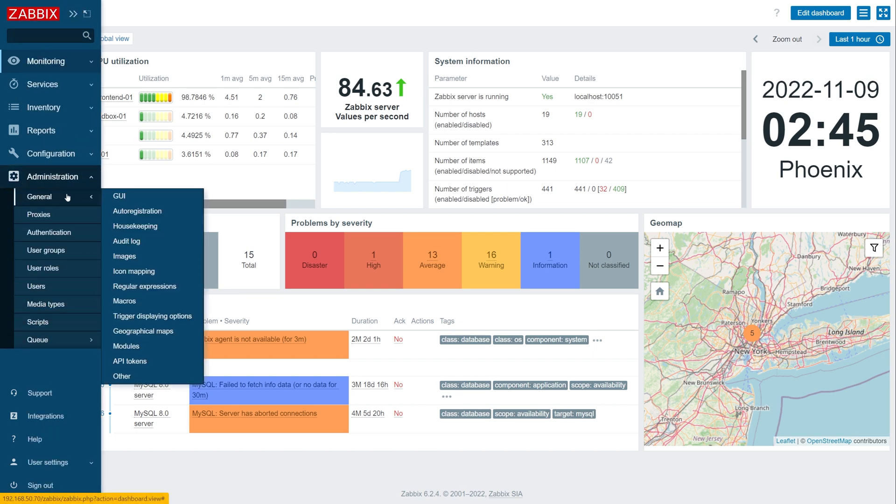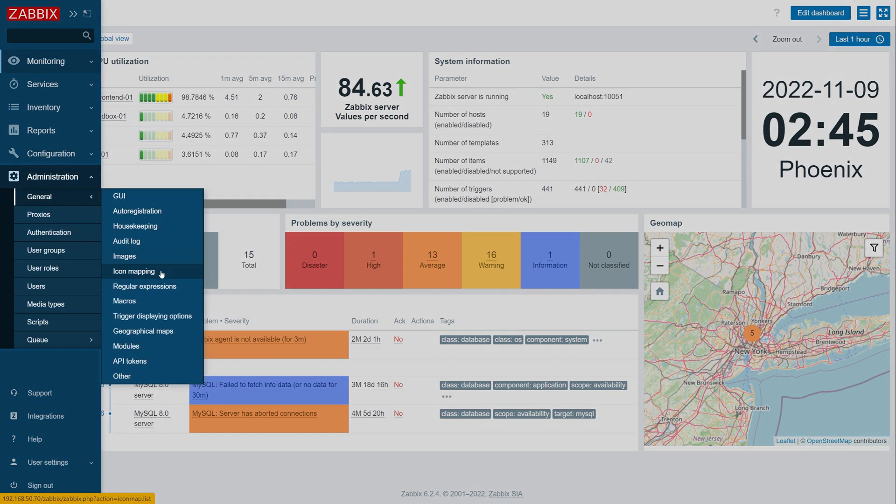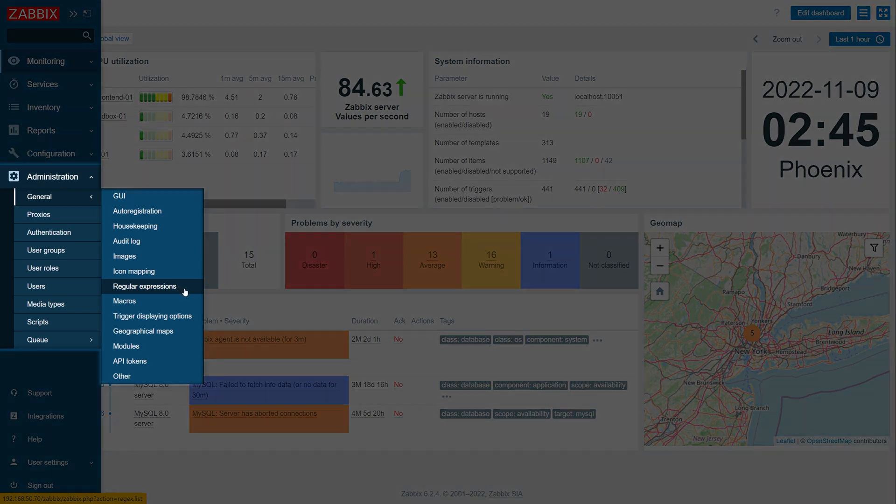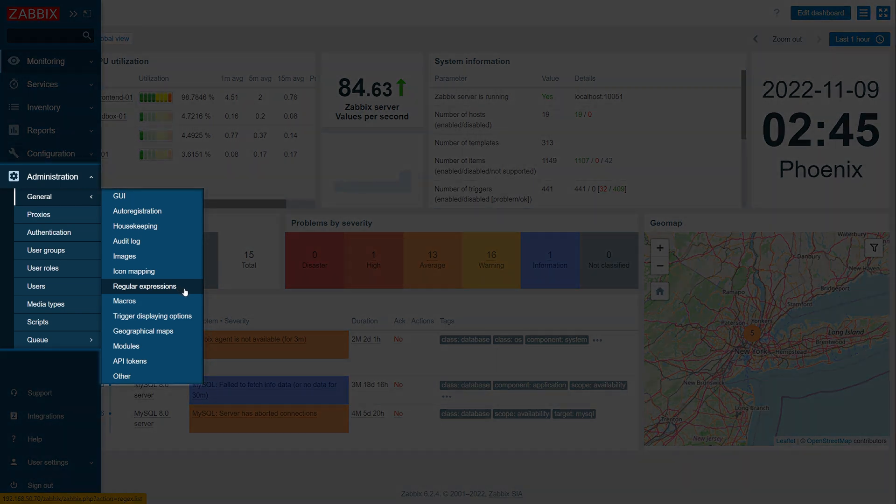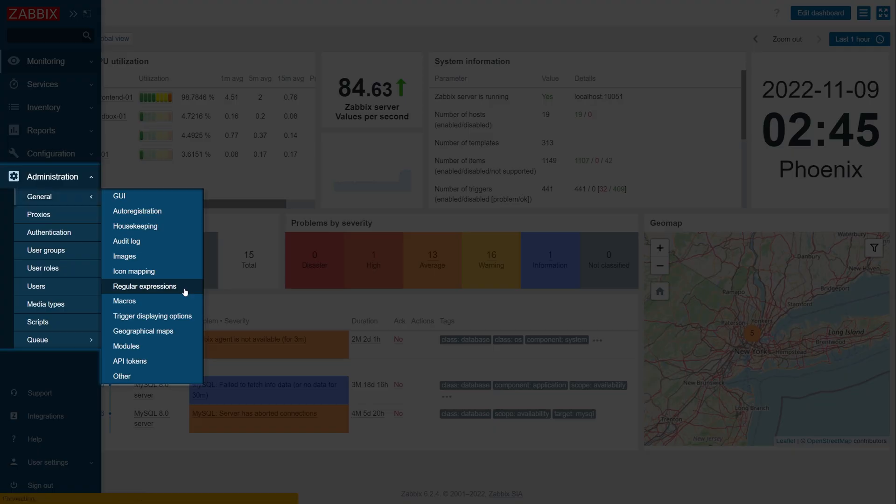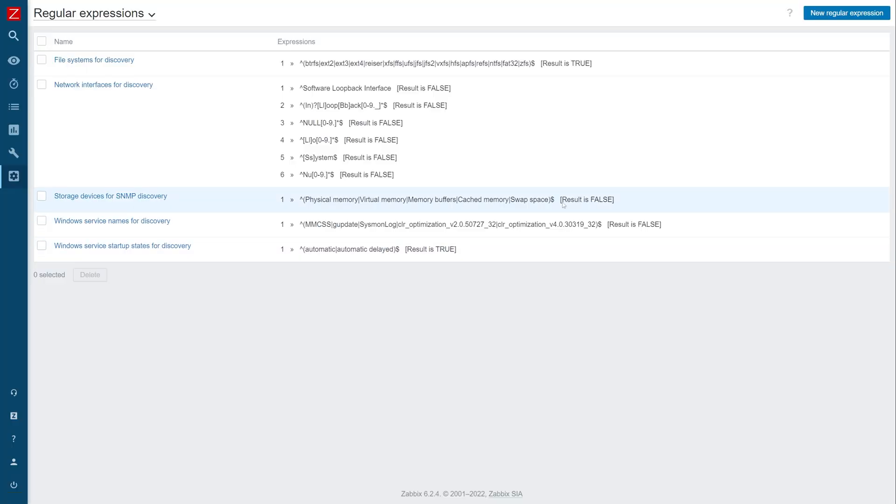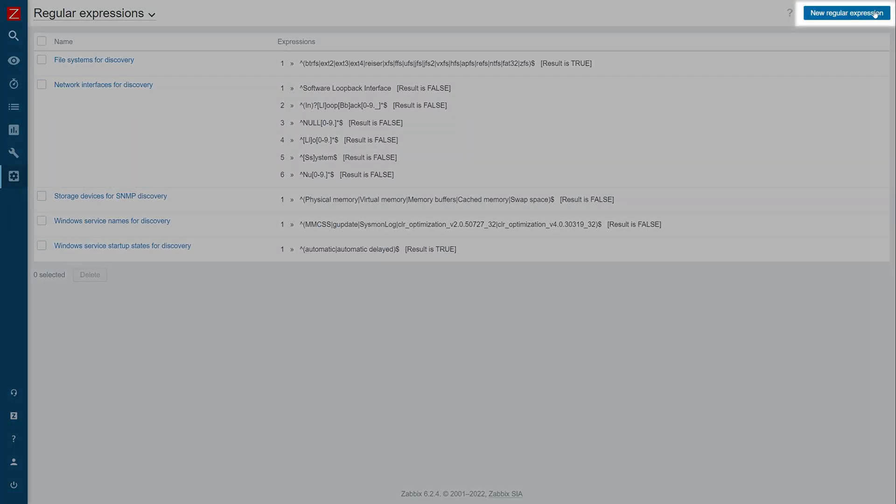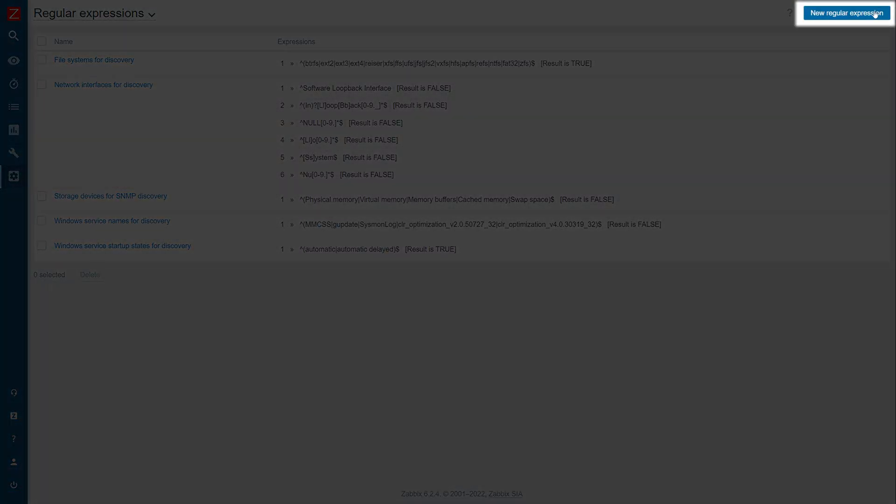Let's start by creating a global regular expression. Navigate to Administration General Regular Expressions. Press the New Regular Expression button.